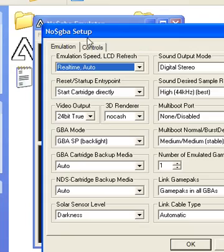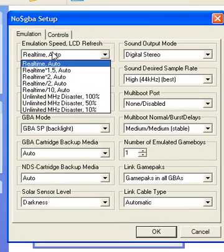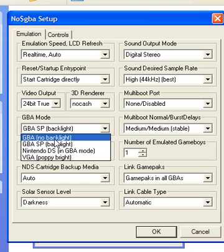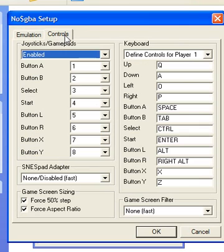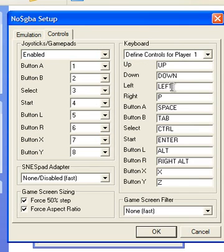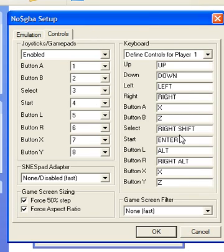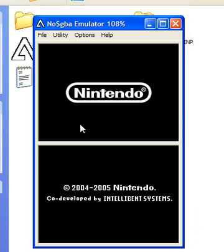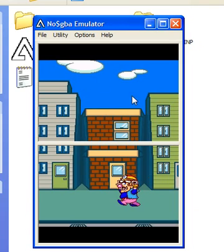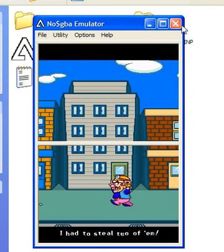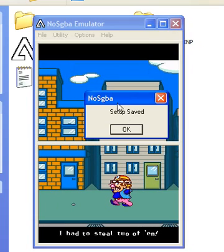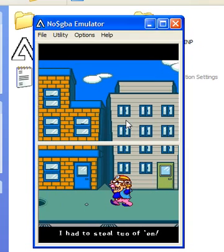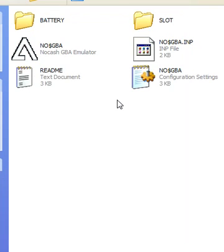Then you're just going to enter your setup again and that's it. Make sure you press save options — you're going to have to do it again. And that's basically it.